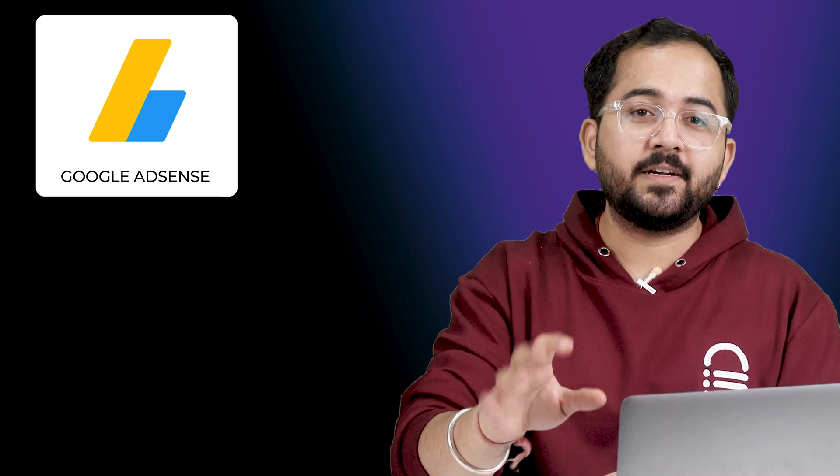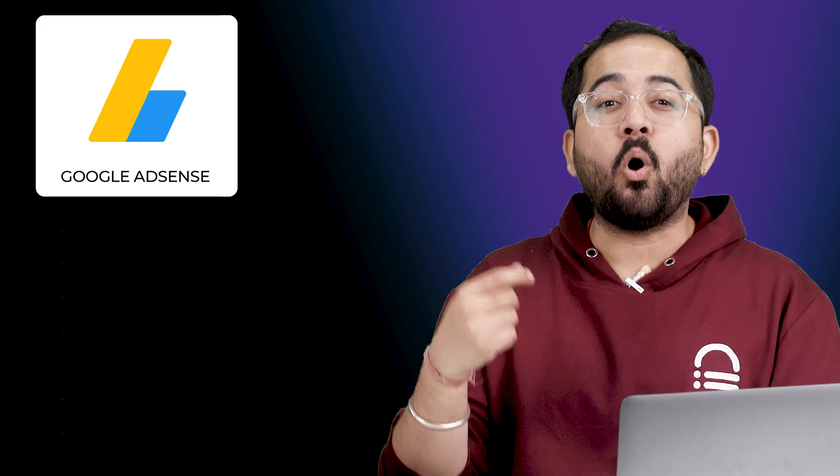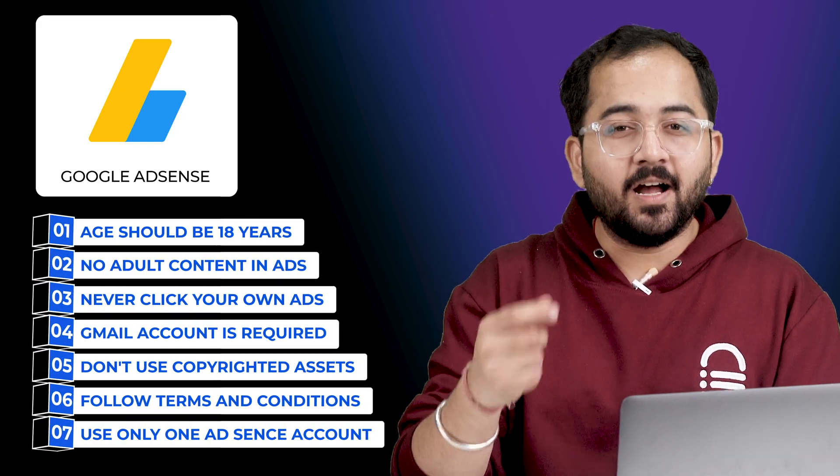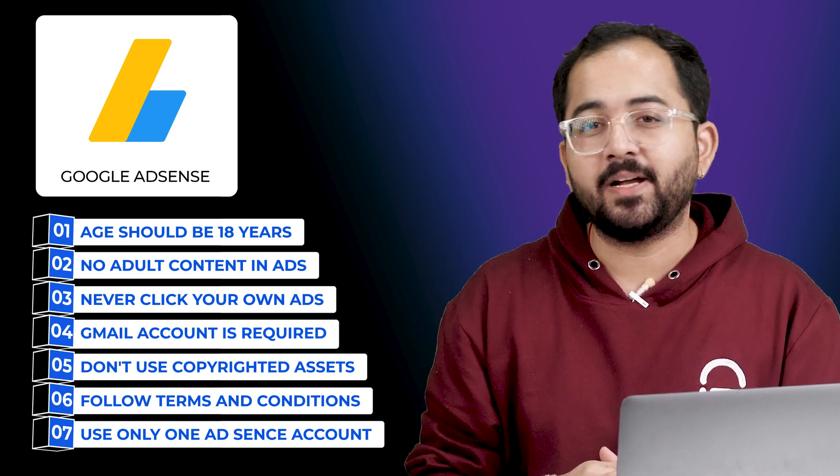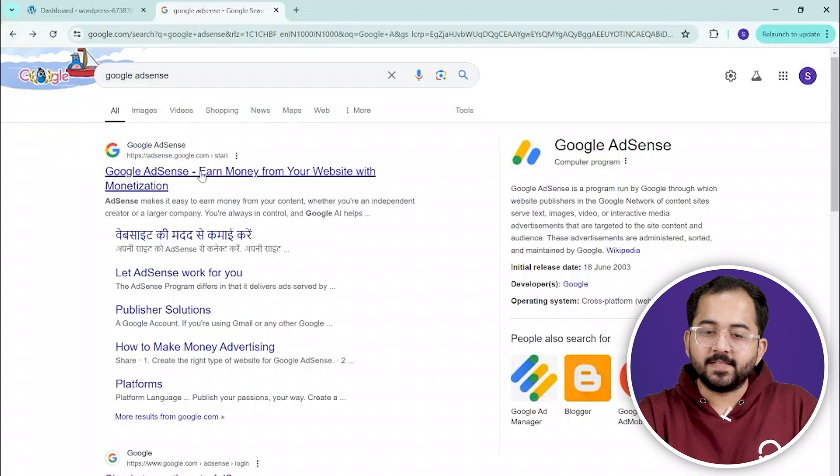Now, before we get started, your website needs to satisfy all the items on this checklist, otherwise your application might get rejected by Google. So, once you've done all of this, just visit this website.